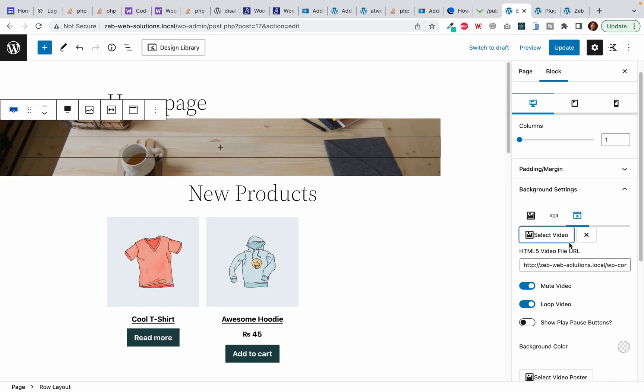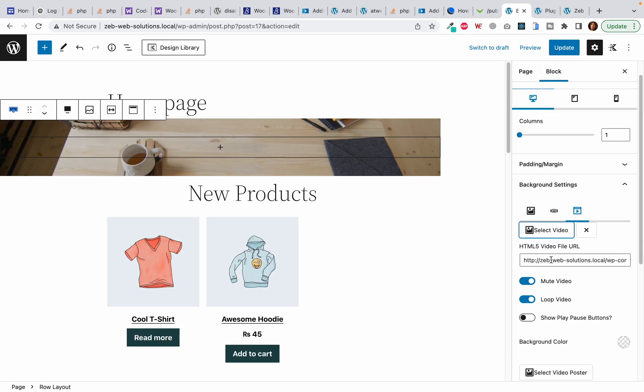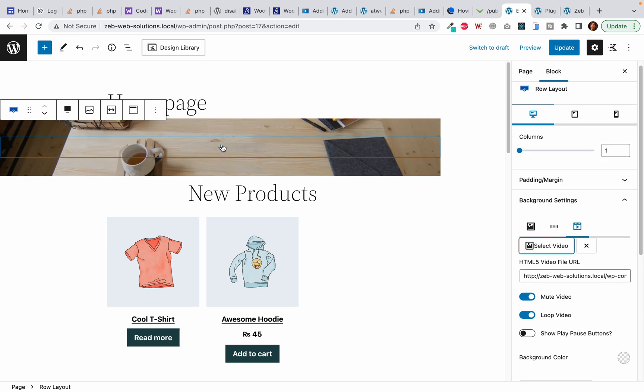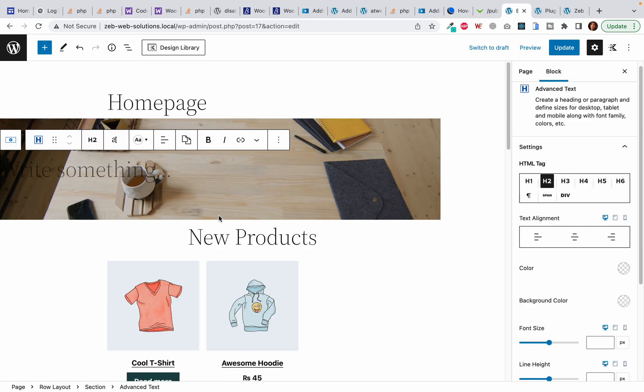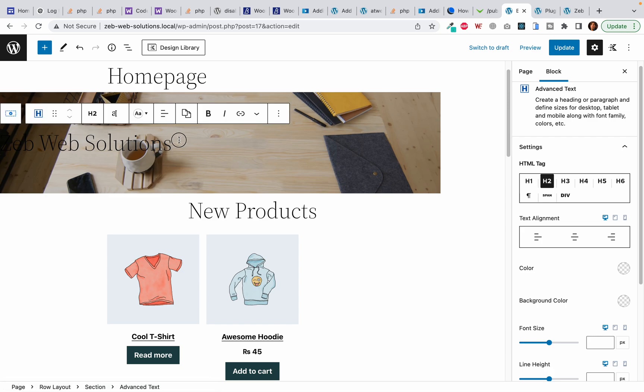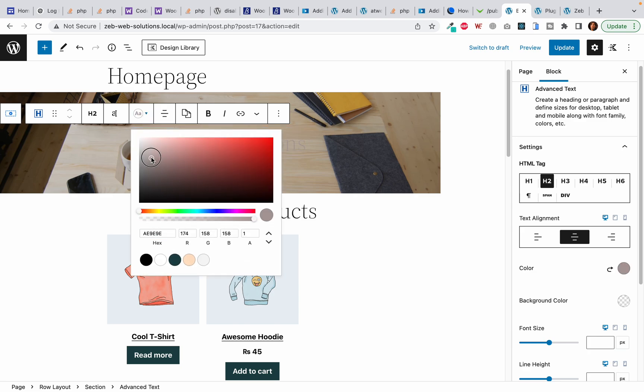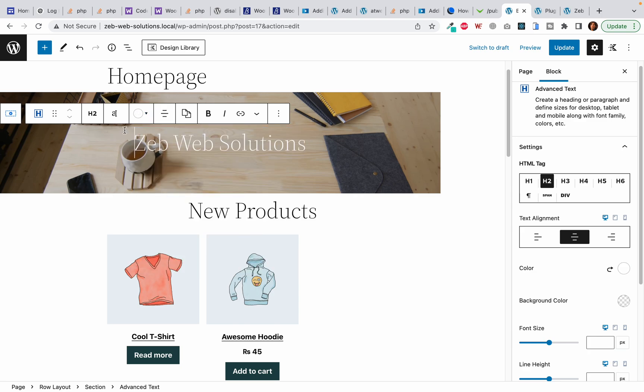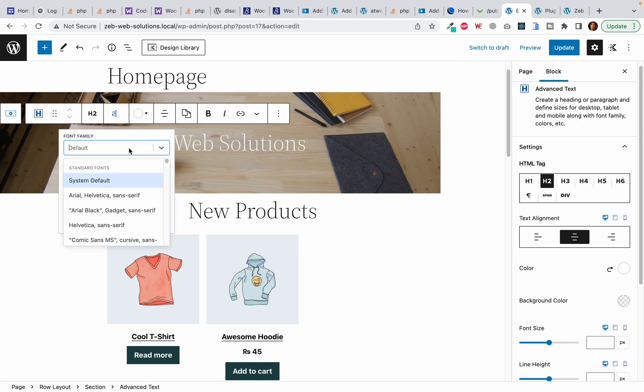Once I am done, I am going to add some text. I will center align it and make the text plain white. The font should be Impact.